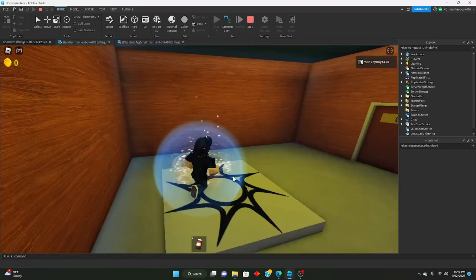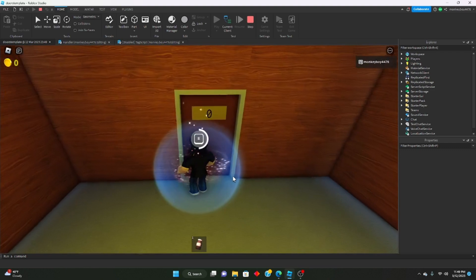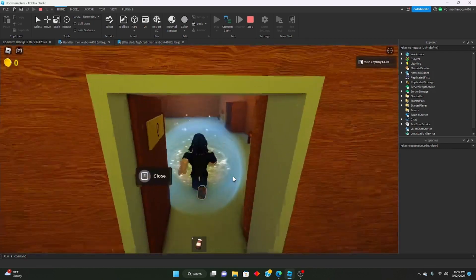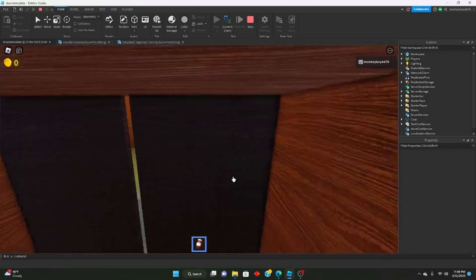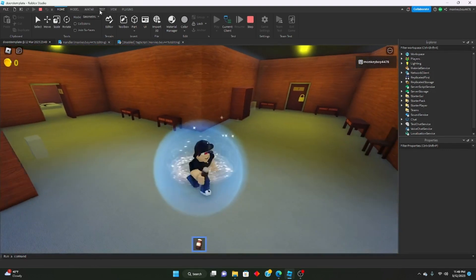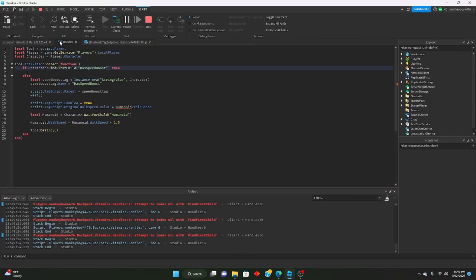As you can see we're at normal speed. We eat the vitamins — it doesn't want to work.